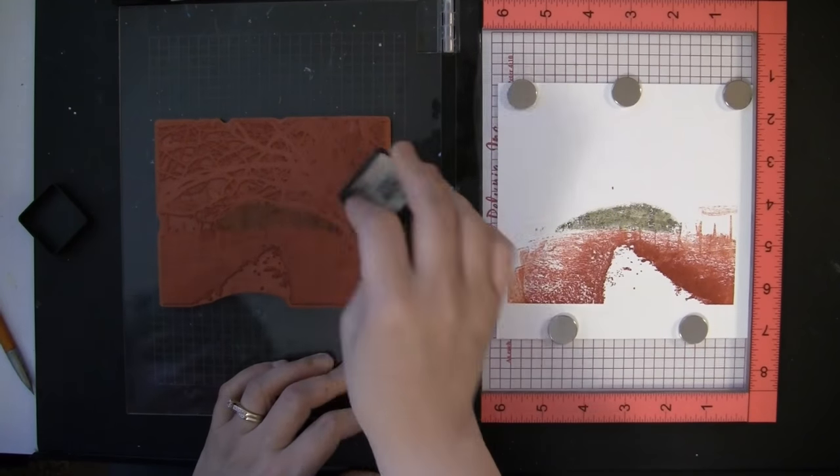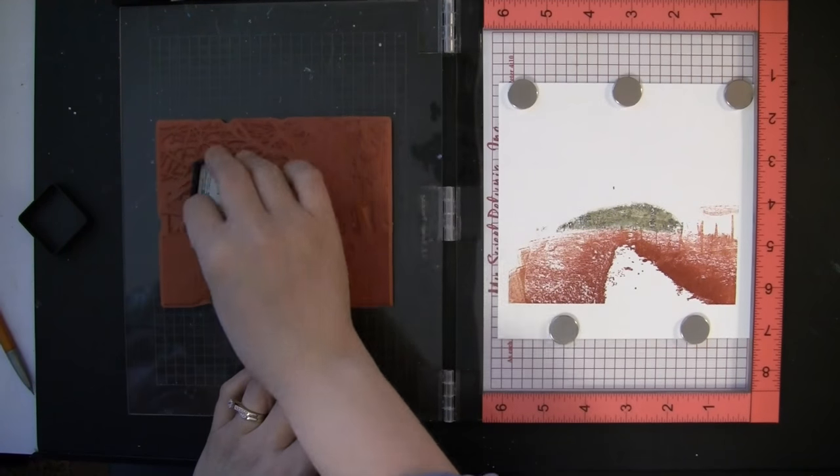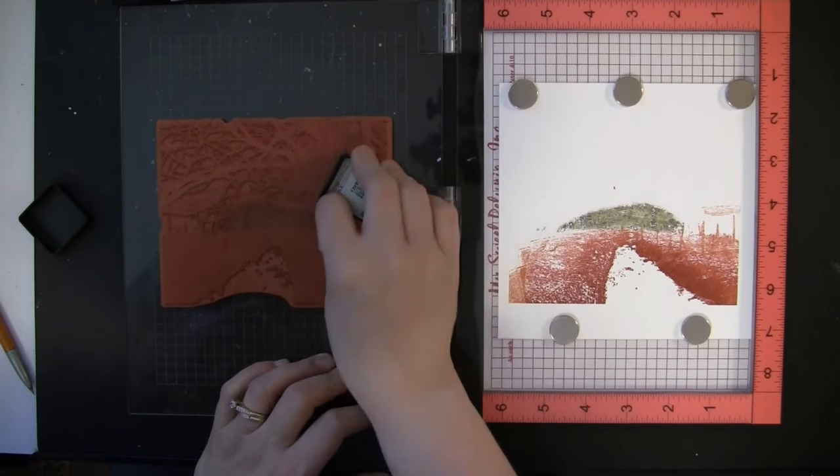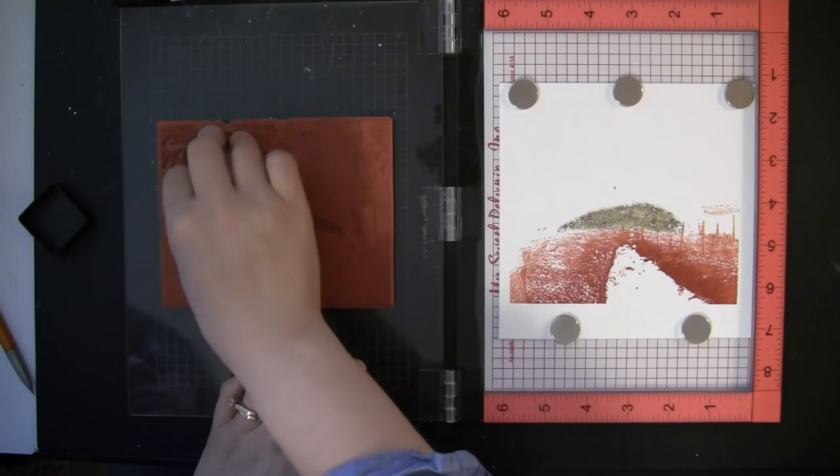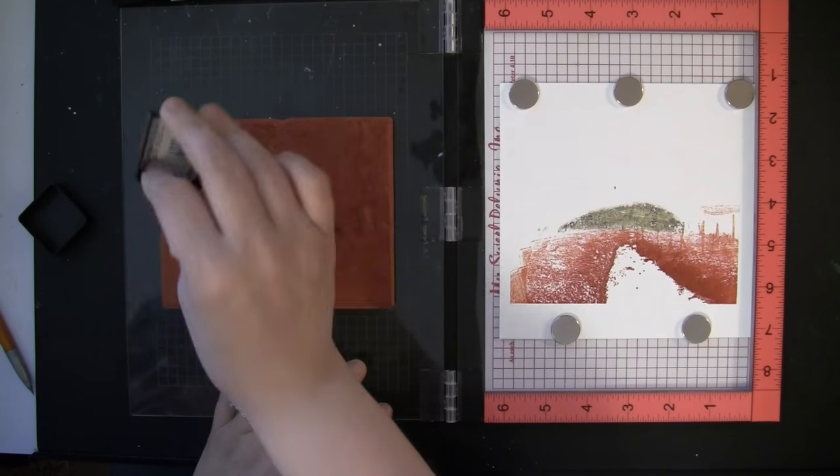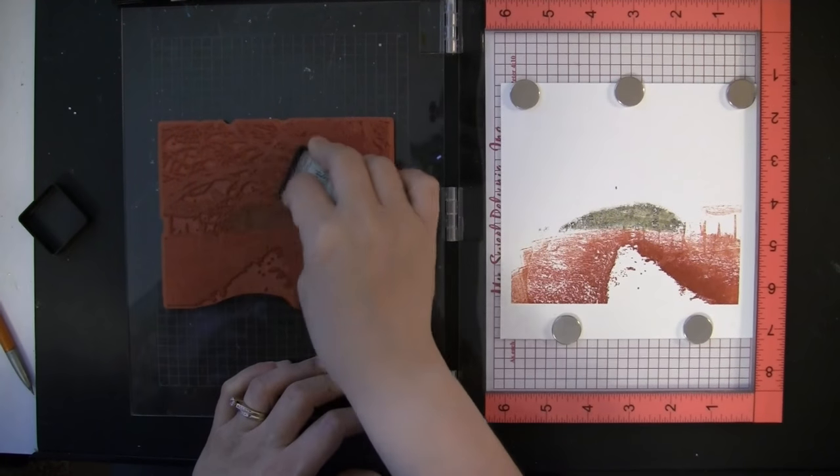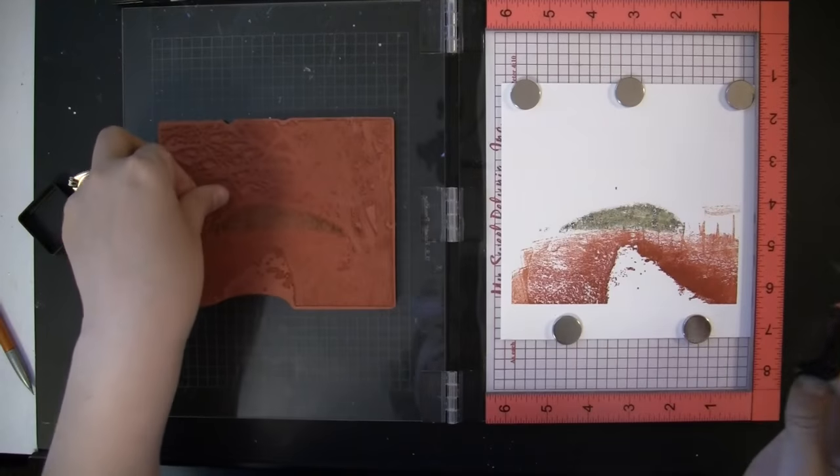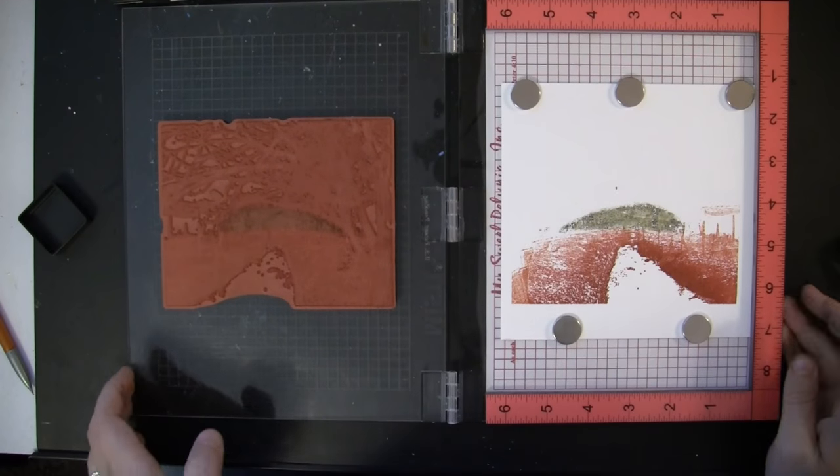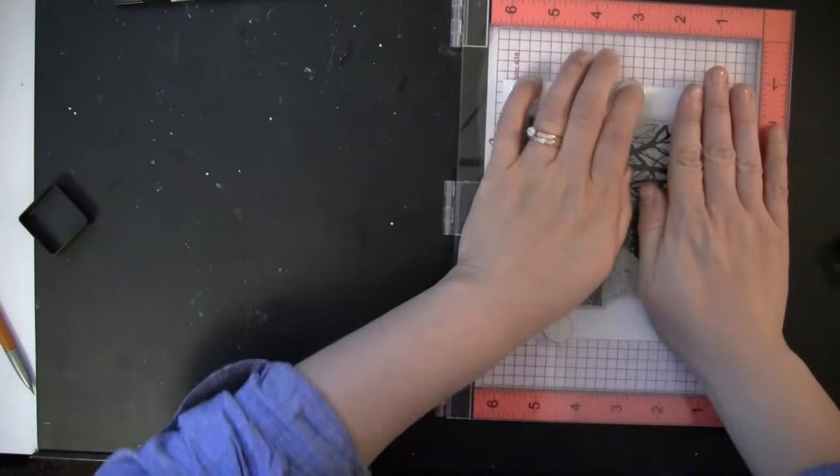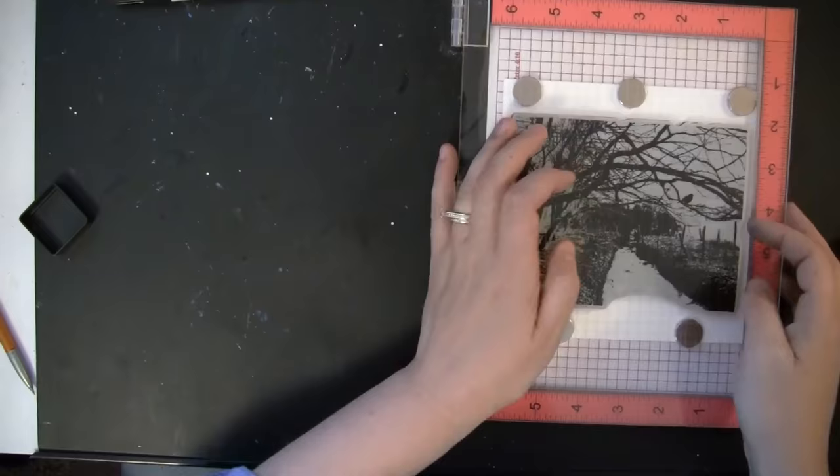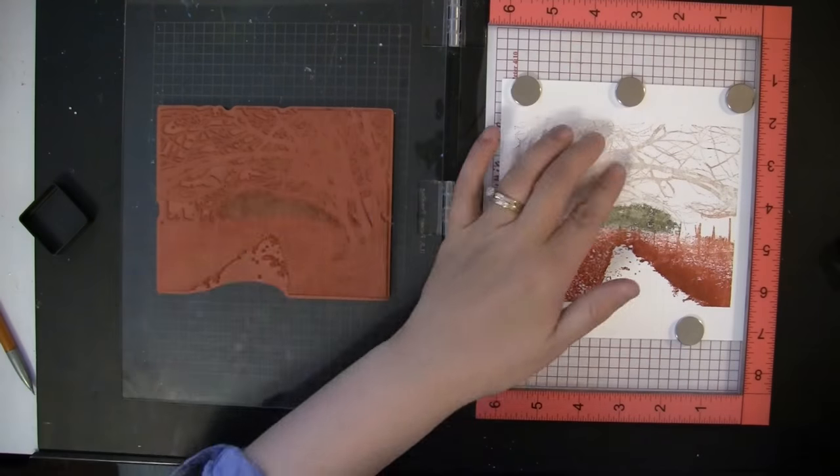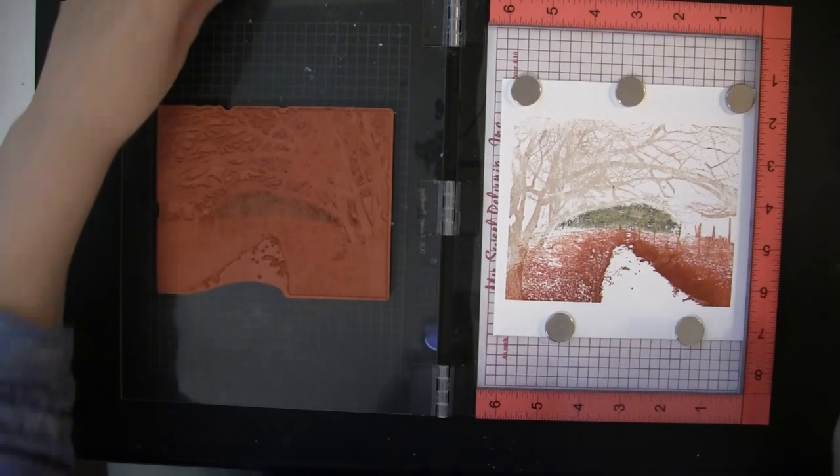Now I'm going to apply some more of that vintage photo ink to the branches and trees. I'm going to darken these up quite a bit. Because there's so much detail on the trees and branches, I'm first putting a layer of the vintage photo ink on them, and next I'll go in with the Tombow dual brush markers to really darken that up.